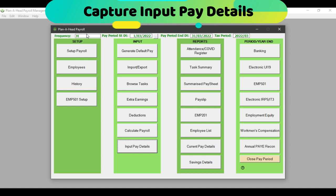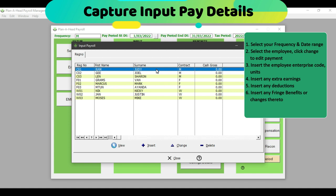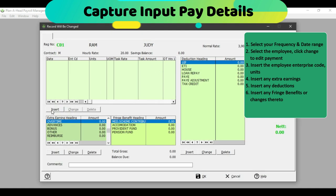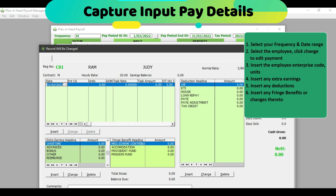To capture the input pay detail screen, ensure that you are working in the correct tax period. You can either insert your deduction headings or extra earnings and then click Calculate, or you can click directly on Input Pay Details and then click on Change, or double click on your employee and insert the pay details. If I click on Insert, the date that pops up is the last day of the period I am working in. I will then move across and select the enterprise code for the employee — the normal enterprise code will always pop up unless you indicate differently.